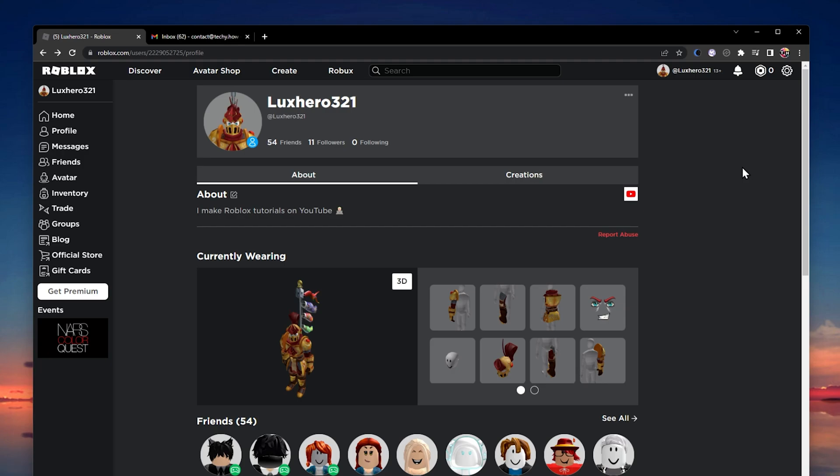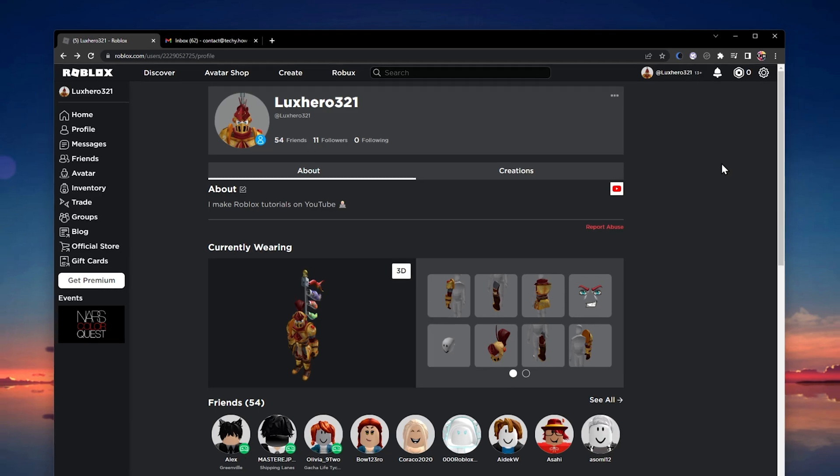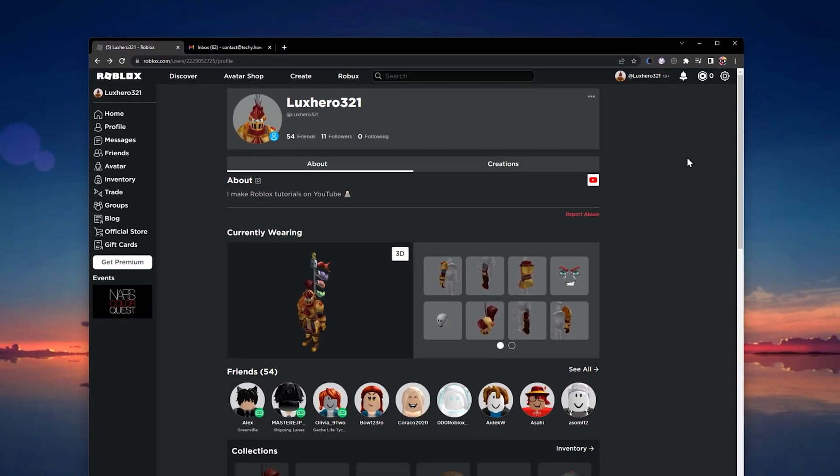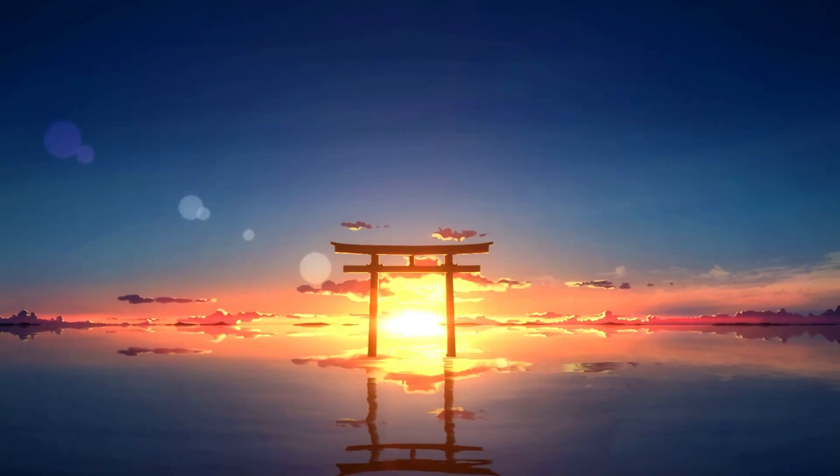For more information on how to contact Roblox and how to verify your account if you've been banned, make sure to follow my extensive guide linked in the description below.